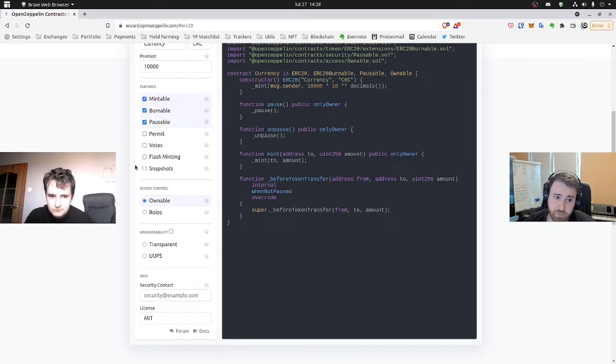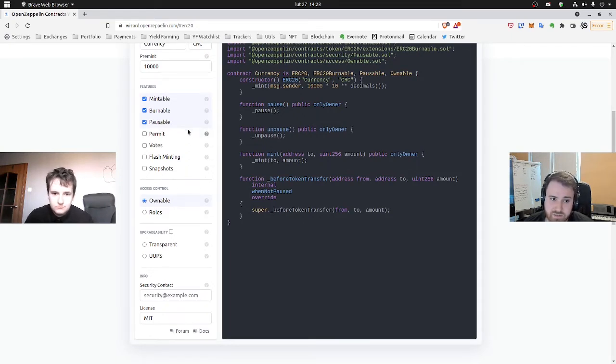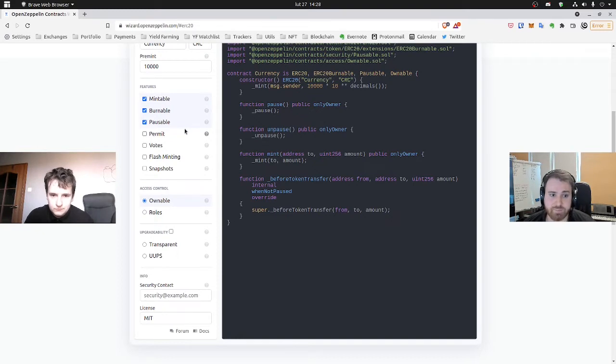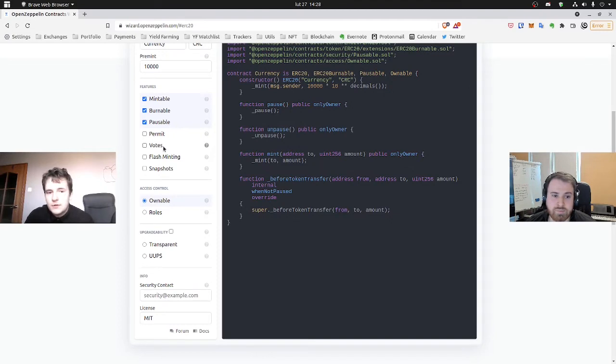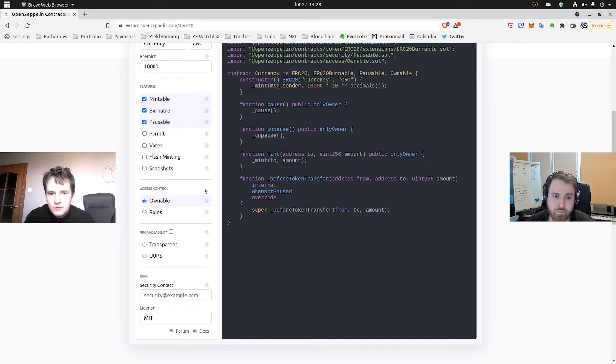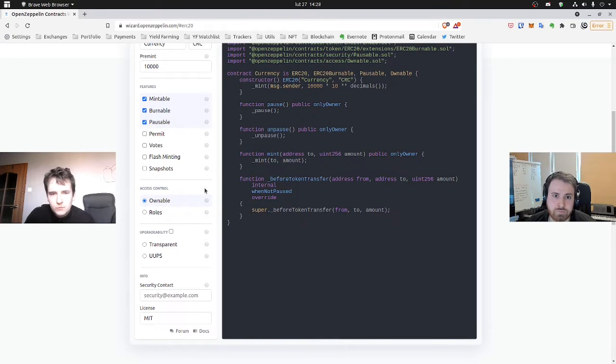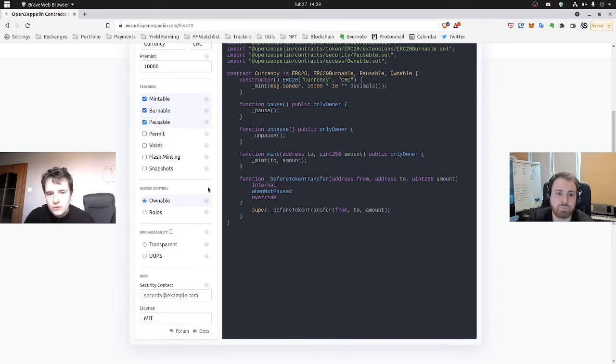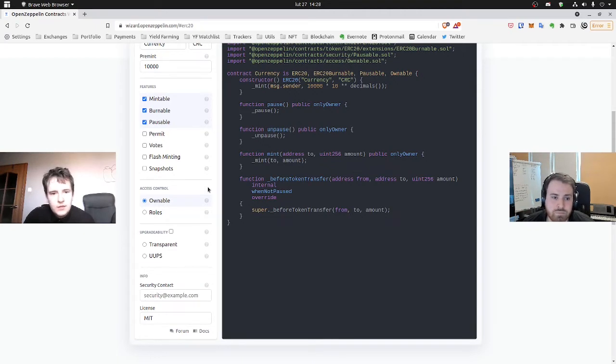Down here we have four other options which are quite advanced and we won't be using in this guide. So next panel is about access control. As you can see in the code for the function pause or mint or unpause, only owner now can access it. And it's everything about ownable, so the deployer, the owner of the contract only can manipulate of the functions with owners.